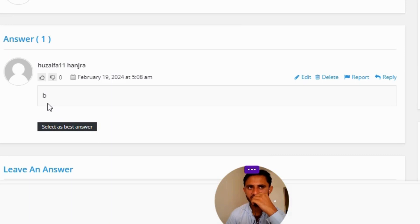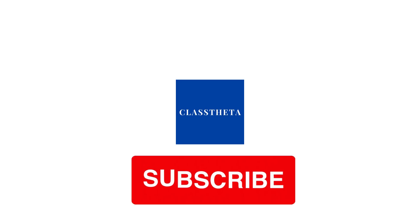Thank you very much for watching our channel video. Please do not forget to like, share, and subscribe to our channel. Until next question — bye bye!